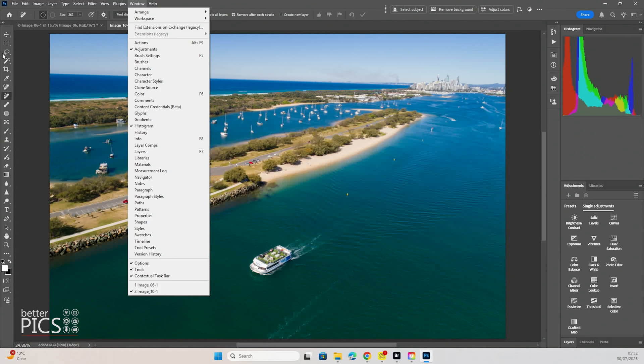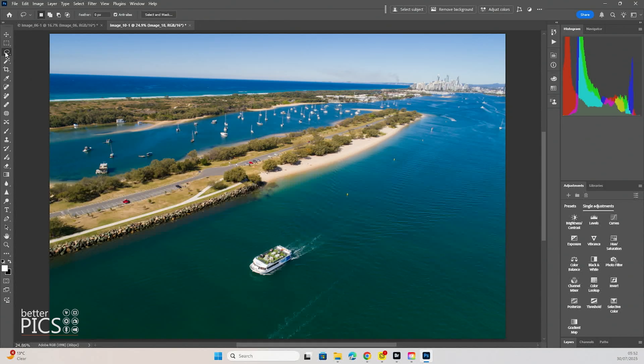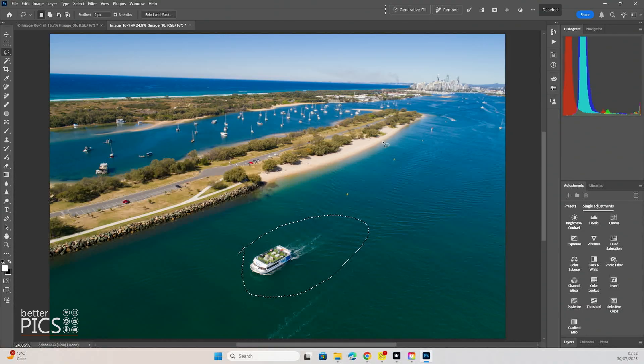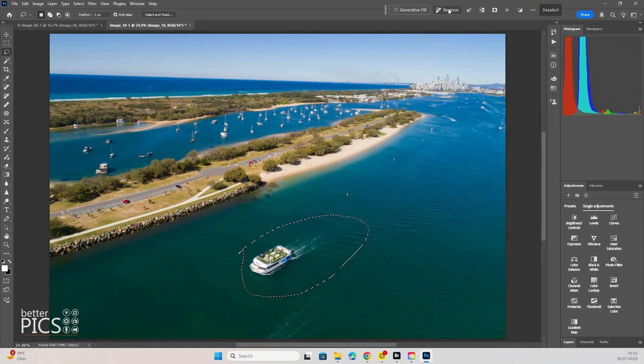Alright, so what we're going to do is just we're going to select our lasso tool and we're just going to draw a very quick rough circle around. You can see it's very rough. And you can see now in the contextual taskbar, it just has a remove tool, or a remove button.